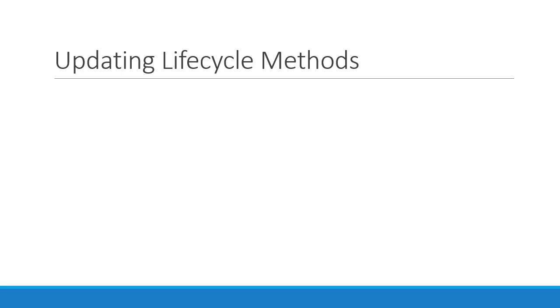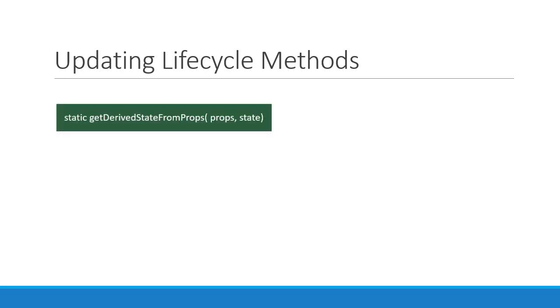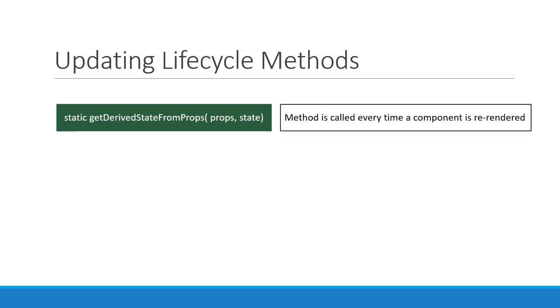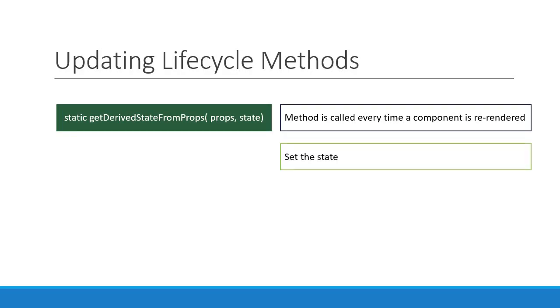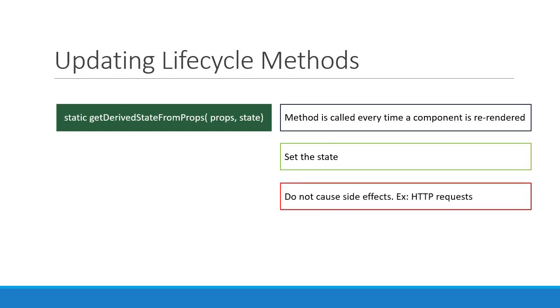The first method is a method we are now familiar with, getDerivedStateFromProps. This is a static method which receives props and state as its parameter and has to return either null or an object that represents the updated state of the component. This method is called every time a component is re-rendered. And as we already discussed this method is used when the state depends on the props of the component. You should not cause any side effects in getDerivedStateFromProps. This method is one of the more rarely used methods in the updating phase.